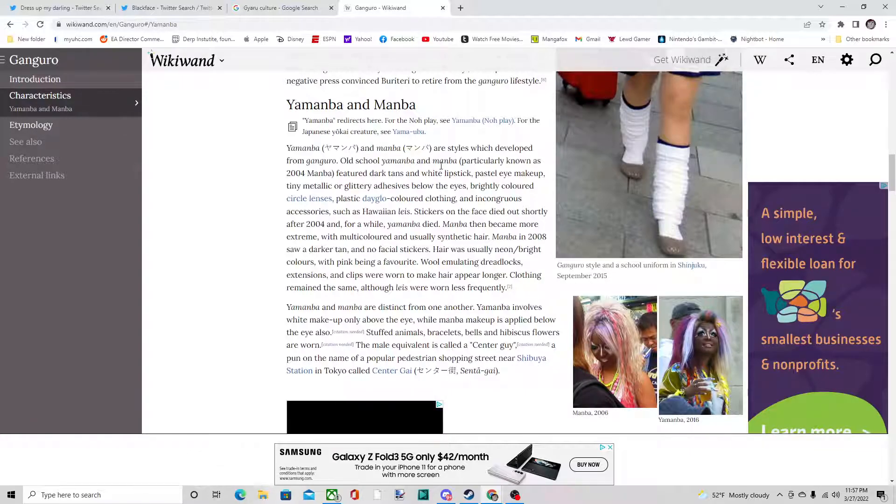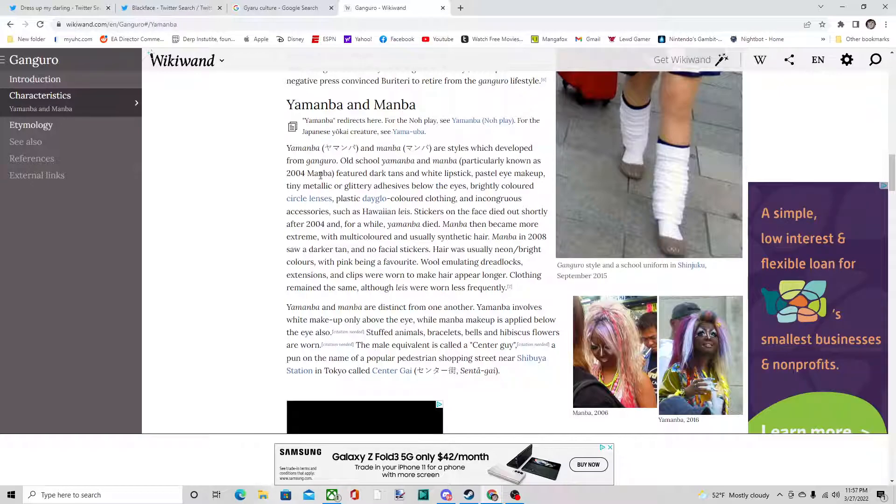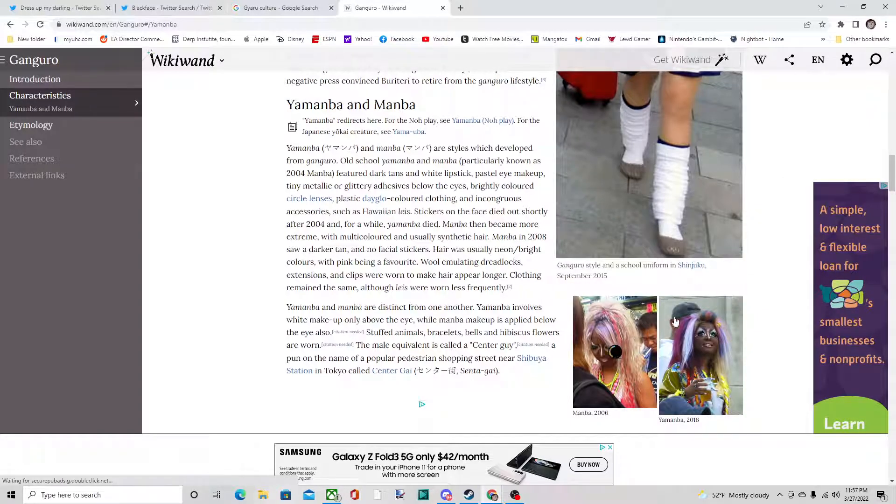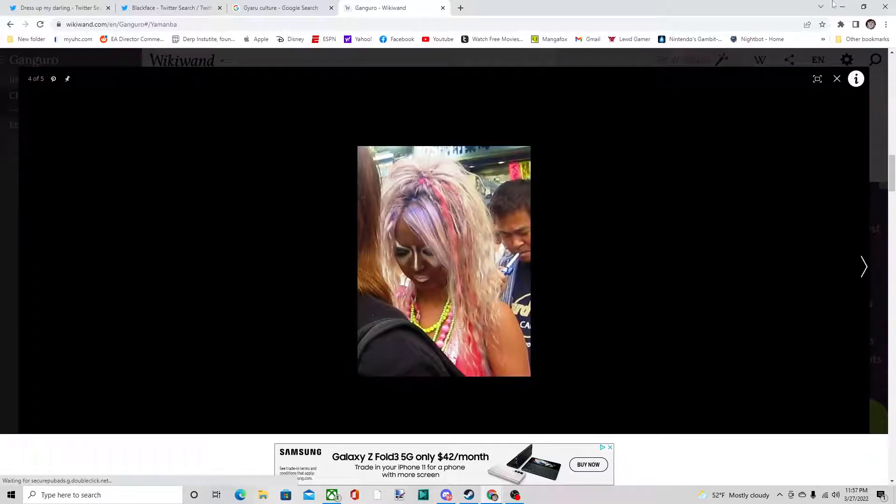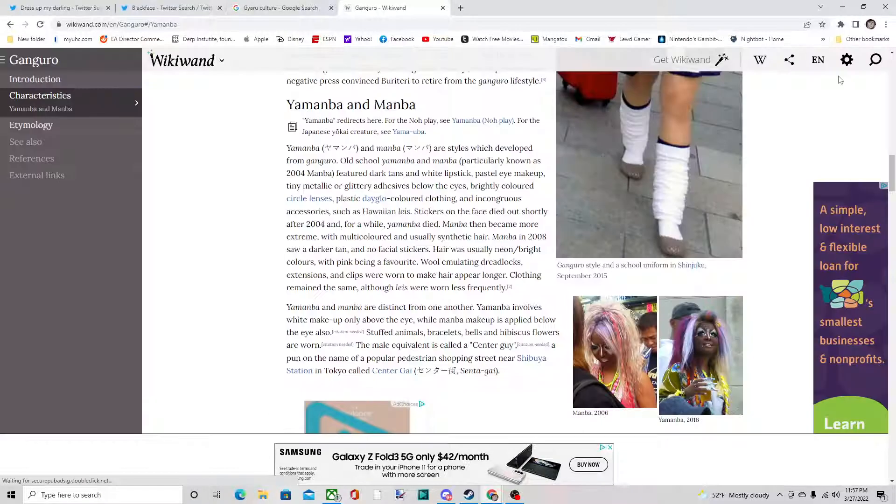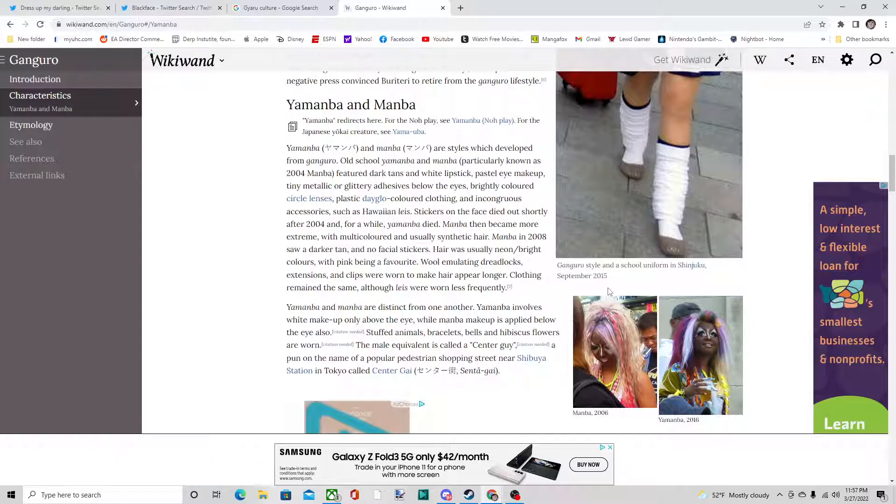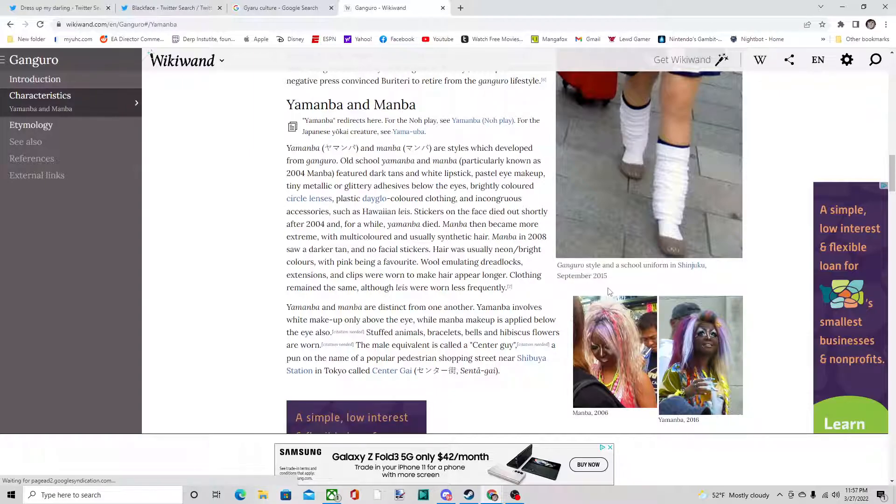You can see right here this is an absurd Japanese subculture fashion style that they're into. The problem is people seem to think it's blackface, but in Japan it isn't really considered blackface. It's just